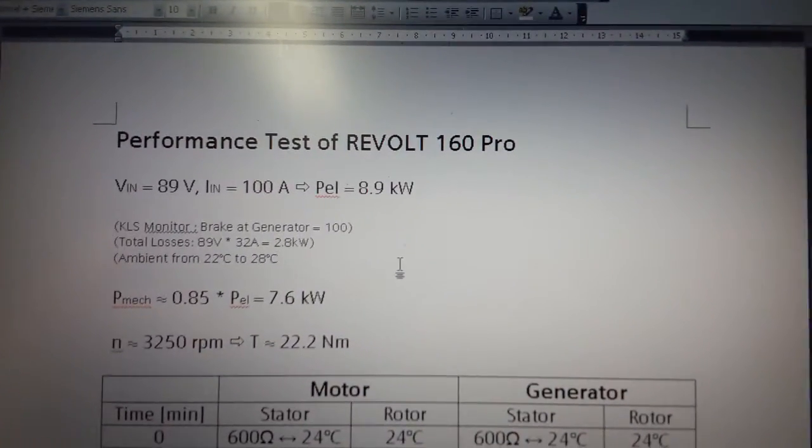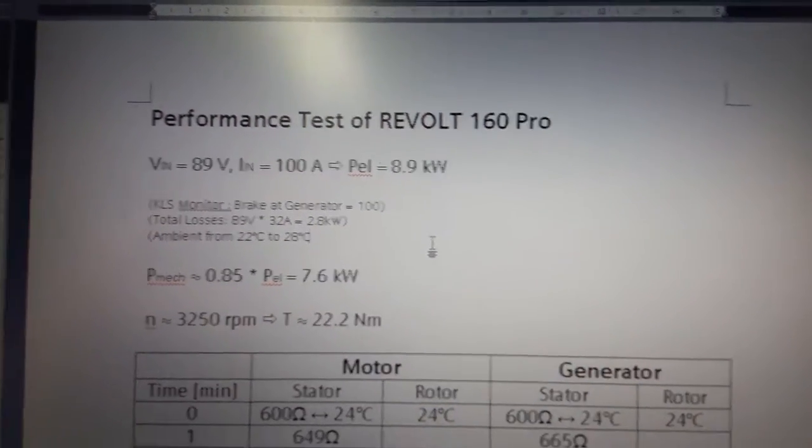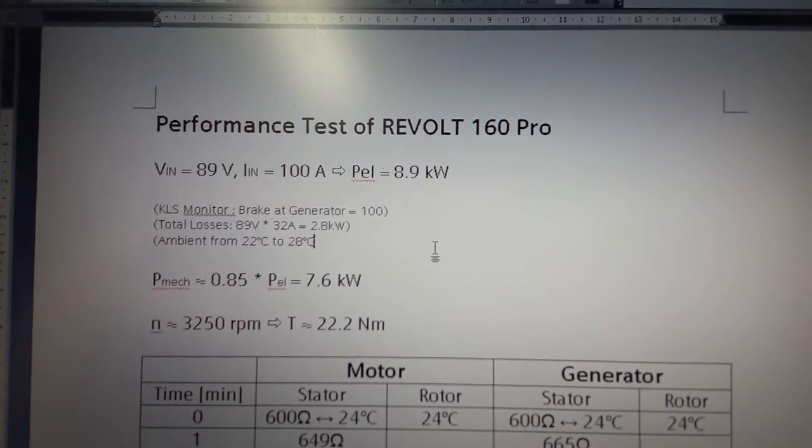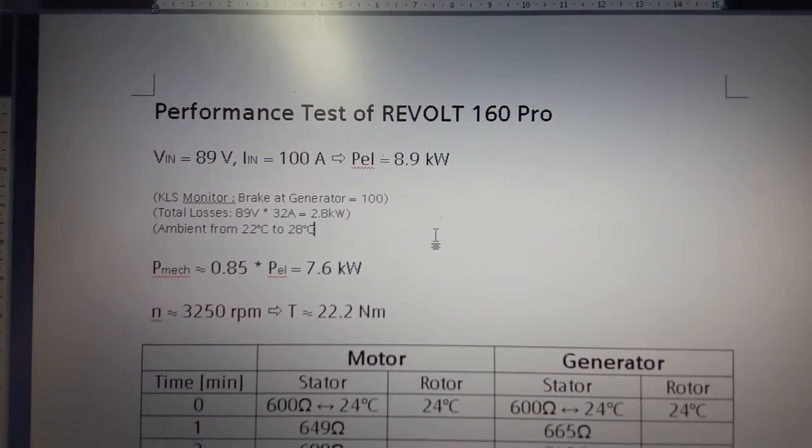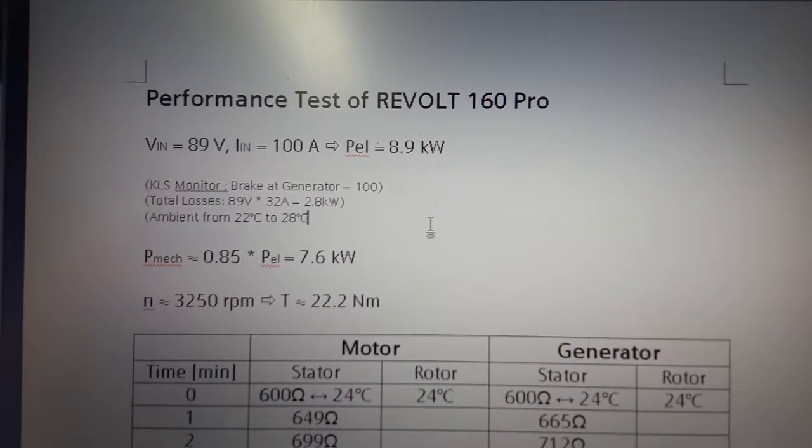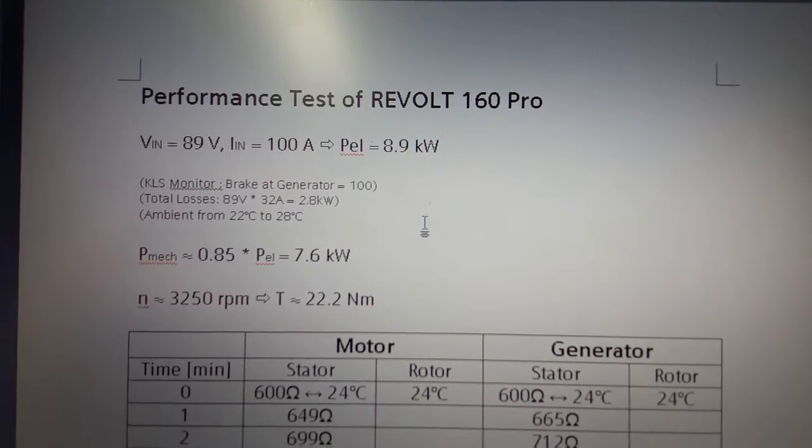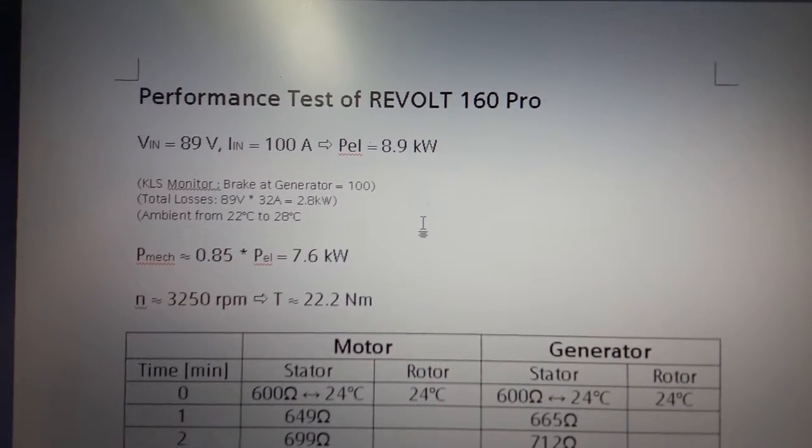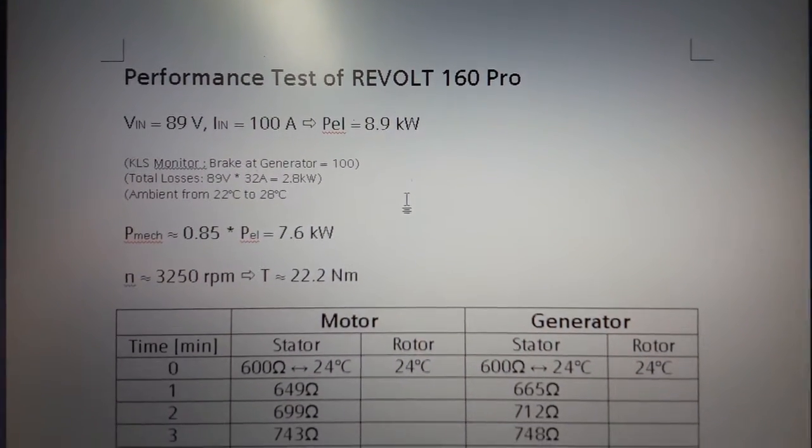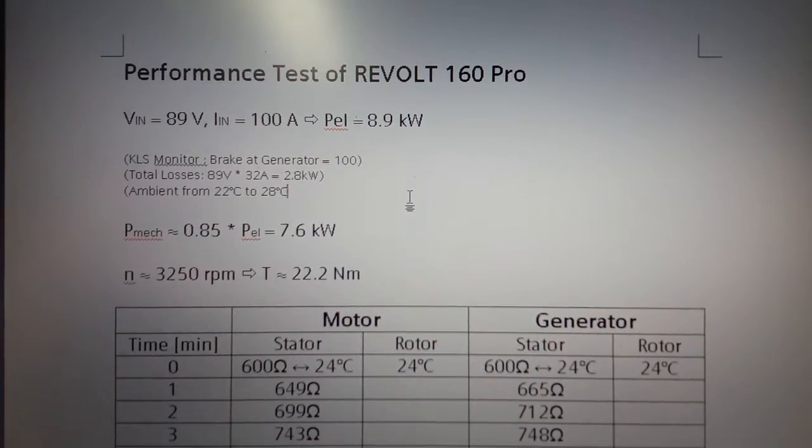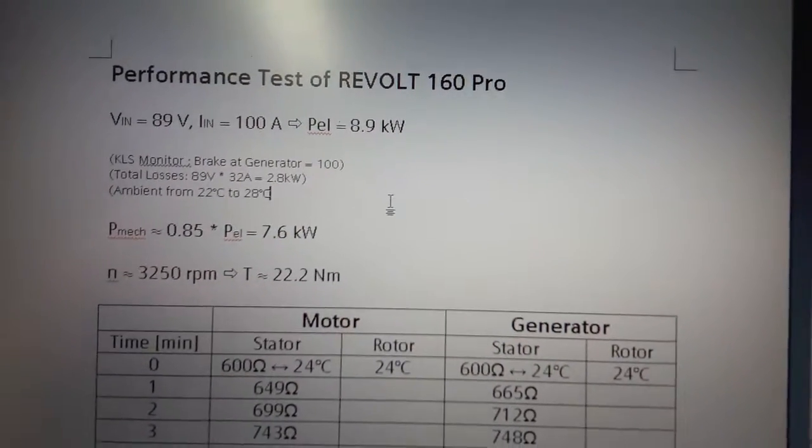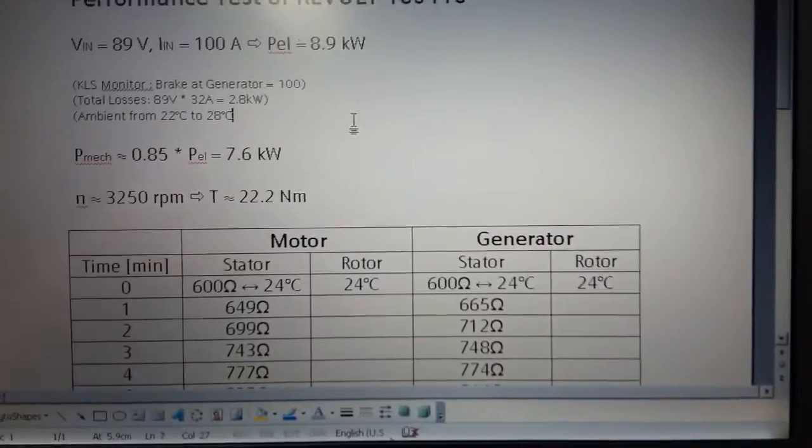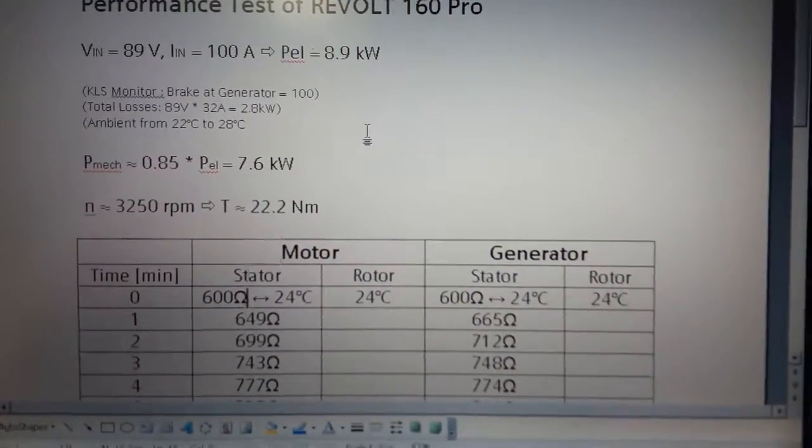Assuming an efficiency of roundabout 85 percent, it was about 7.6 kilowatts mechanical power at a speed of 3250 rpm. That was roundabout 22 newton meters.